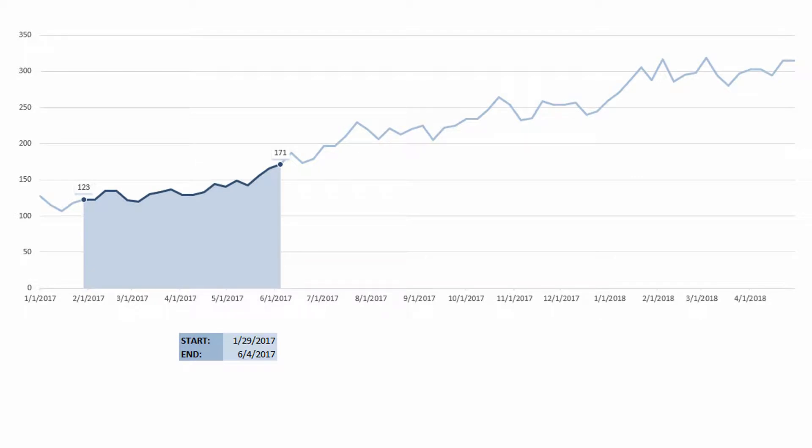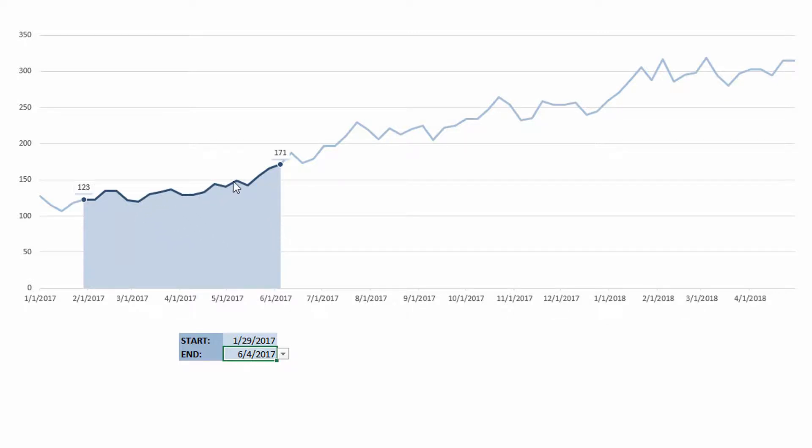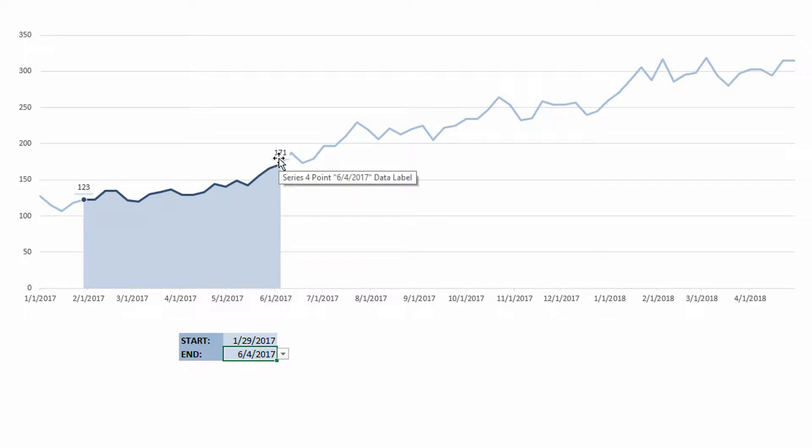So as you can see on my screen right here, I have a start date of the full data set at 1-29-2017 and an end date set at 6-4-2017. And you can see that I have a darker line as well as some banding that falls directly below those lines that highlights what part of the line we're talking about.